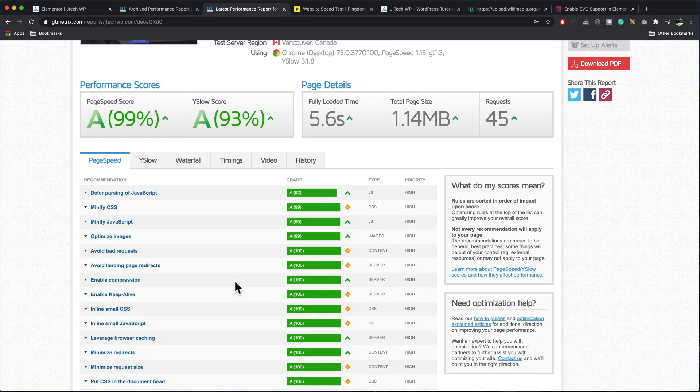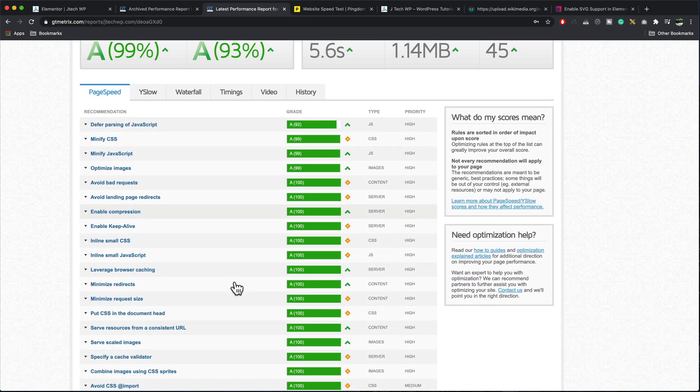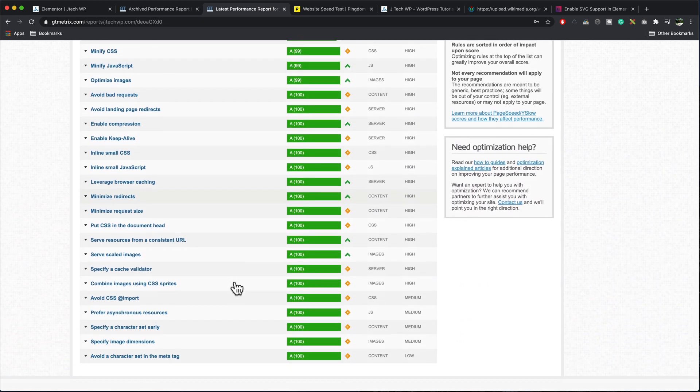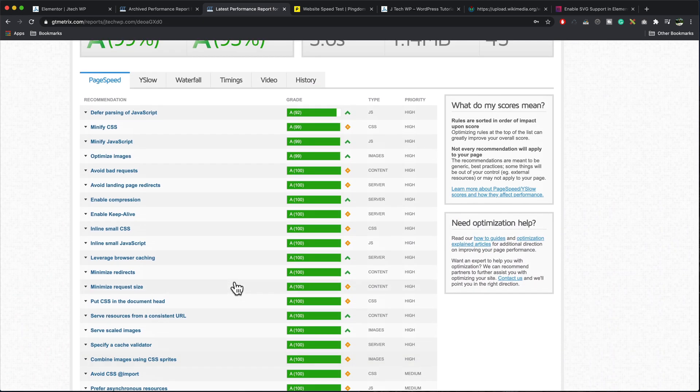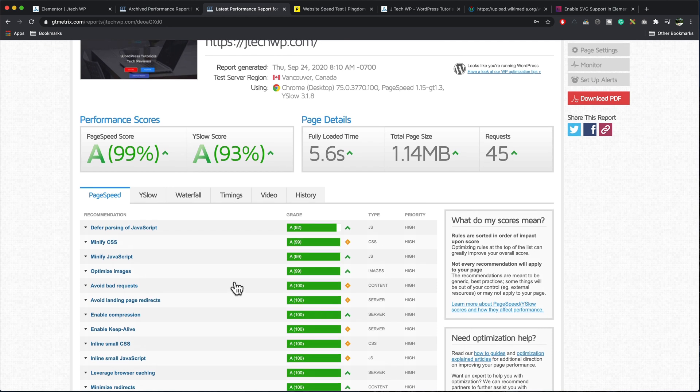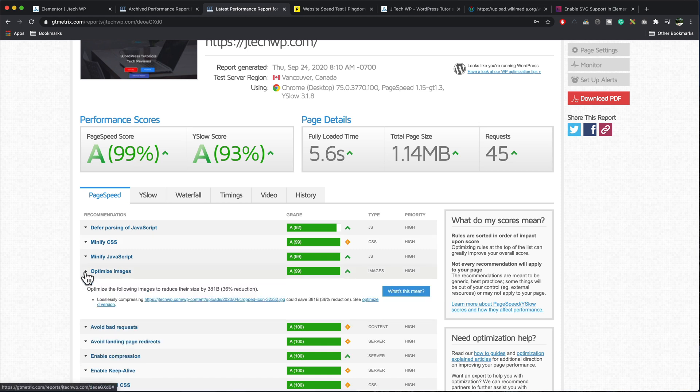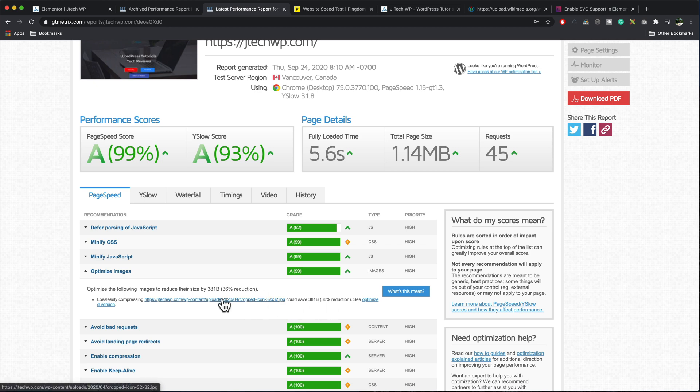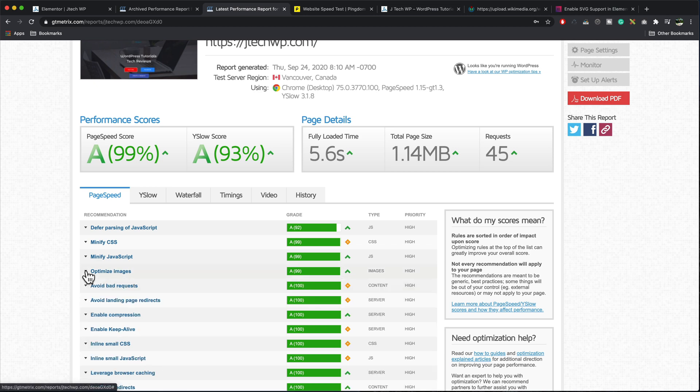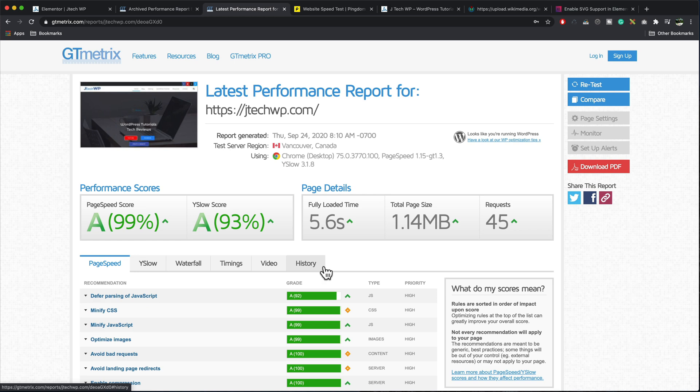And our test results are in. Look at that. So we're looking at A grades all the way along. A grades there, 5.6 seconds, 1.4 Meg. So you can see that our optimized images, it worked pretty good. It says there's an icon on there that we can adjust somewhere for 36% reduction, but that's nothing really. And that's the basics of how you optimize a site with WP Rocket.